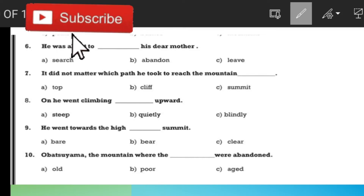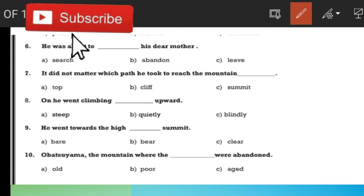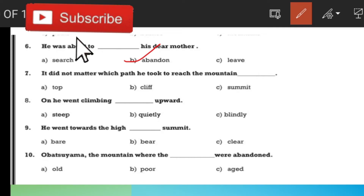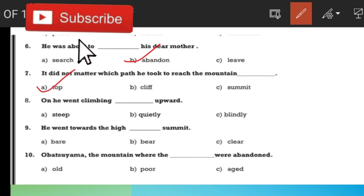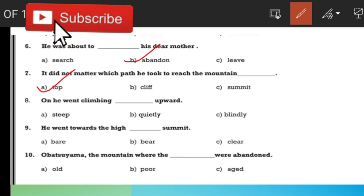The sixth question answer is C. The seventh one — check if you have given it. The sixth one is B and the eighth one is C.